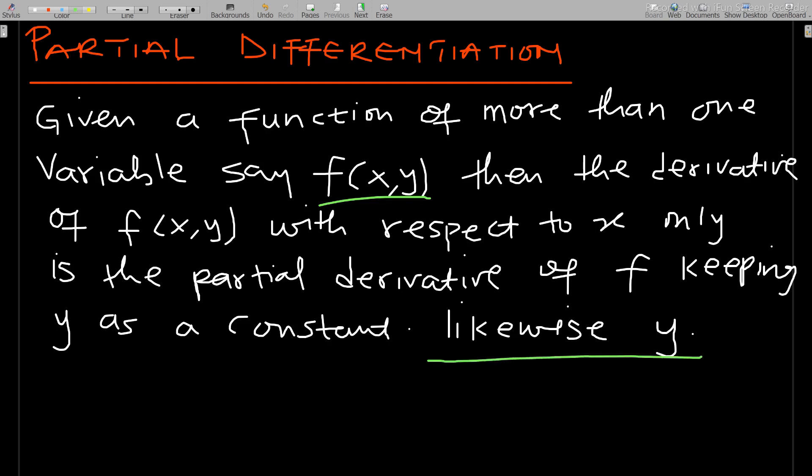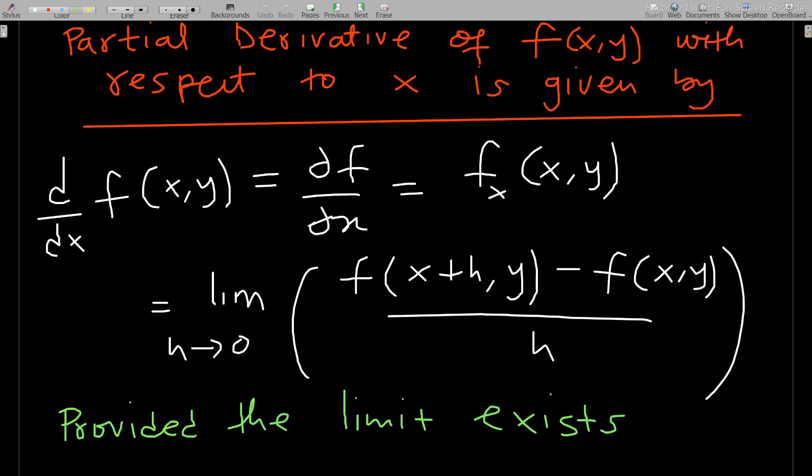So what this means is: when you have f(x, y) as a given function and you want to find the derivative of f with respect to x only, you keep y as a constant and differentiate with respect to x. Now, the partial derivative of f with respect to x is given by the following.